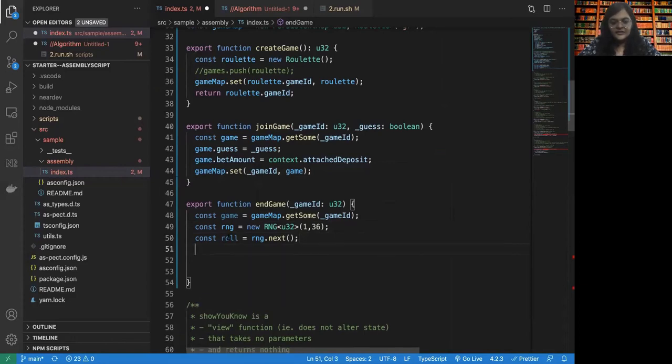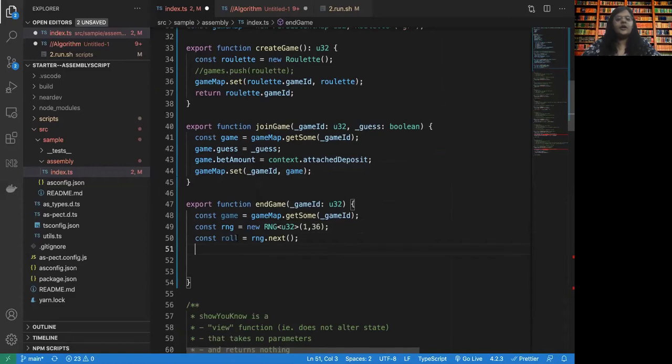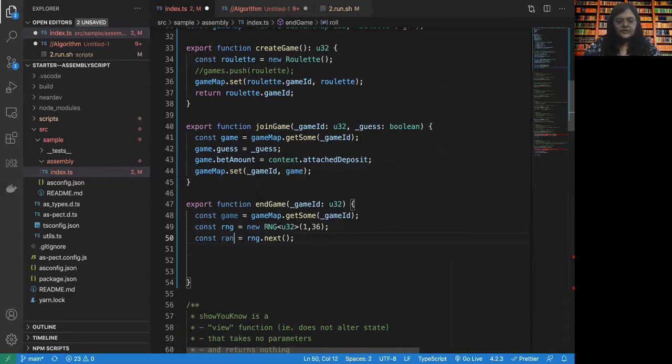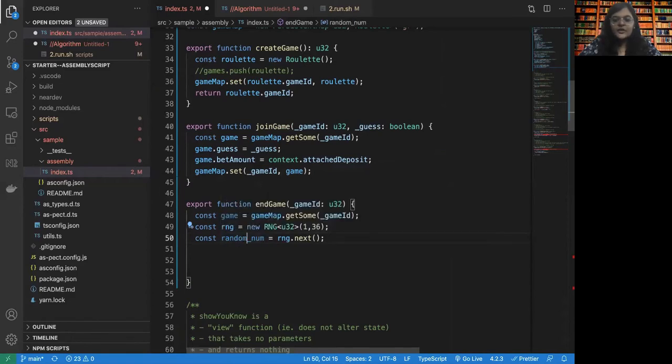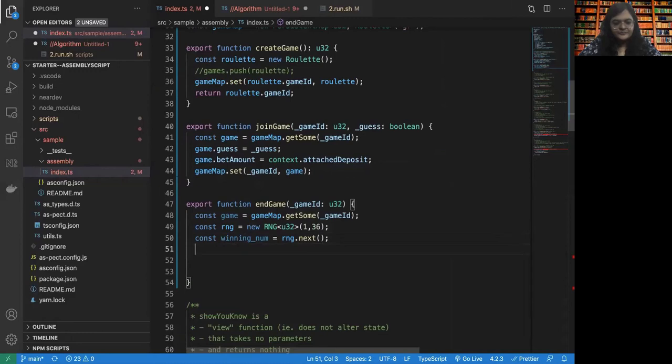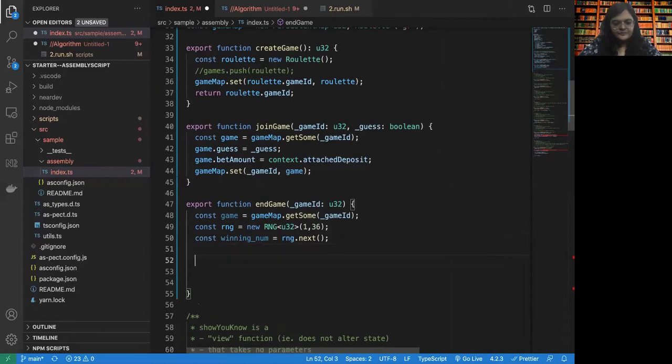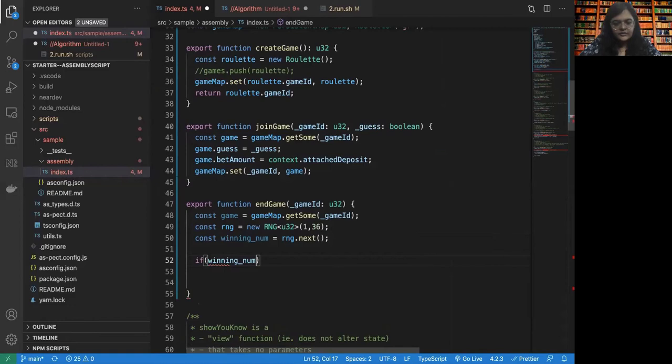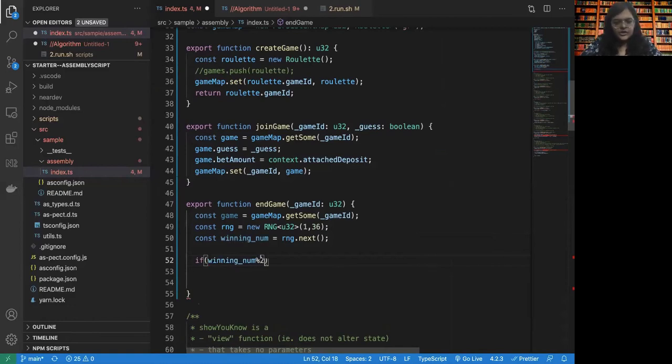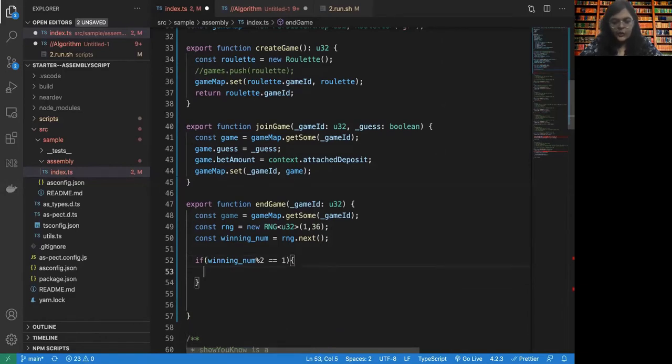Alright. So we have our random number. Now, our random number, or let's call it the winning number, right? So winning number percentage 2 equal to 1. That is, the winning number is odd.